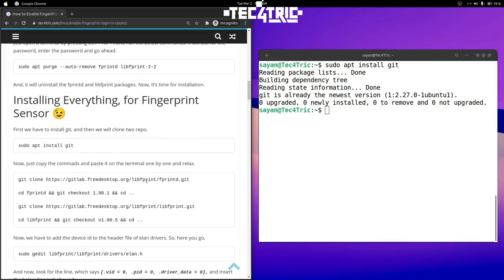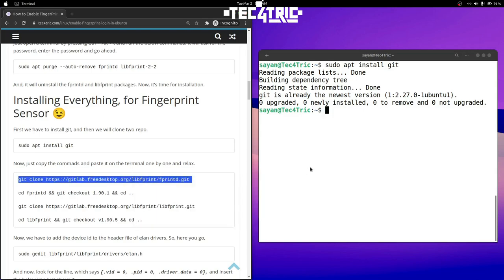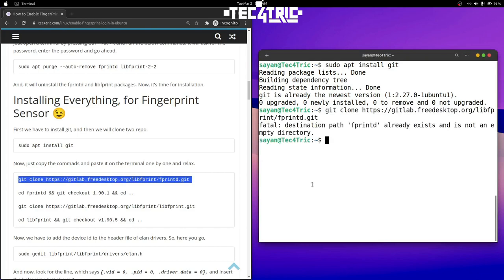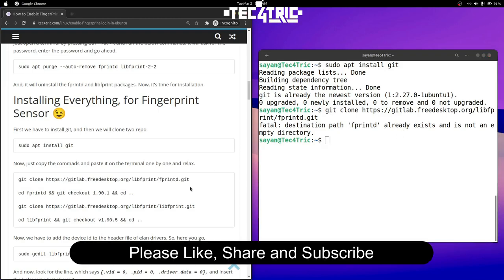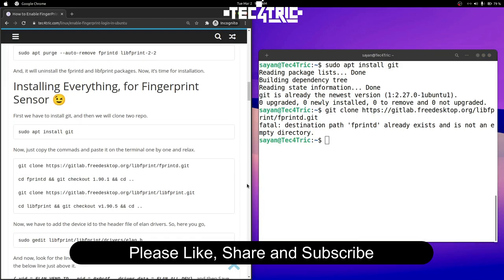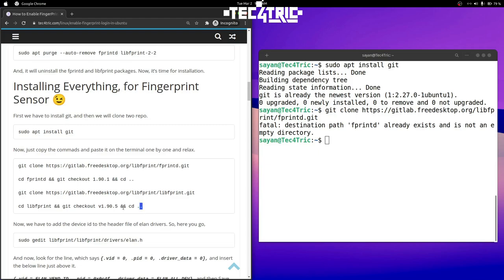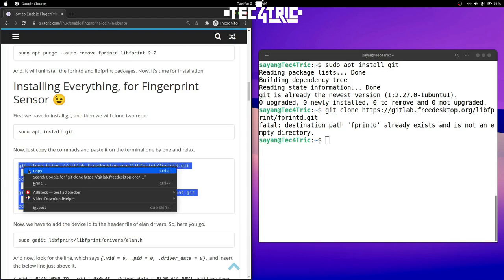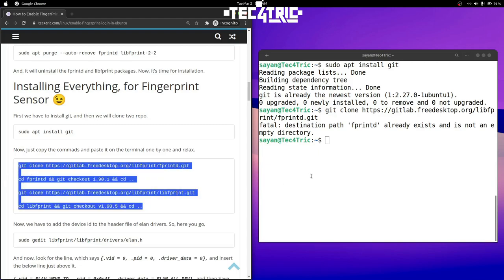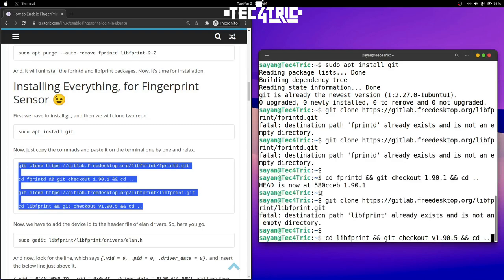Copy the commands from here and paste them right here. As you can see the destination path already exists for me. For you it will take some time to install all the packages, so copy them all at once and paste them — it will perform all the tasks and you don't have to worry.